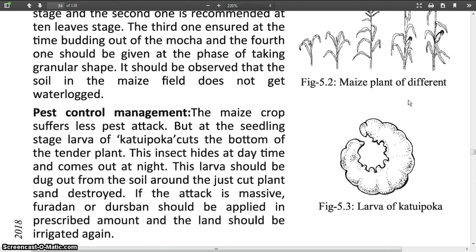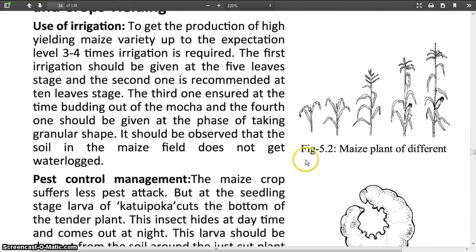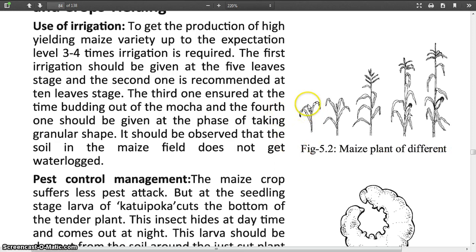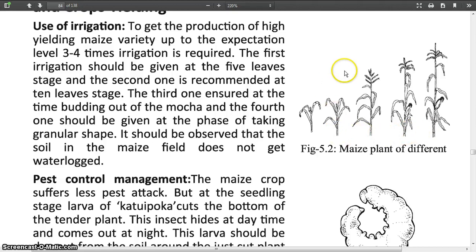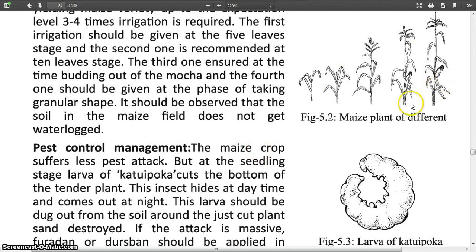In this picture — look at figure 5.2 — maize plants of different stages are shown. This is the initial stage of the maize plant, this is the final stage, and these three are the intermediate stages of the maize plant.